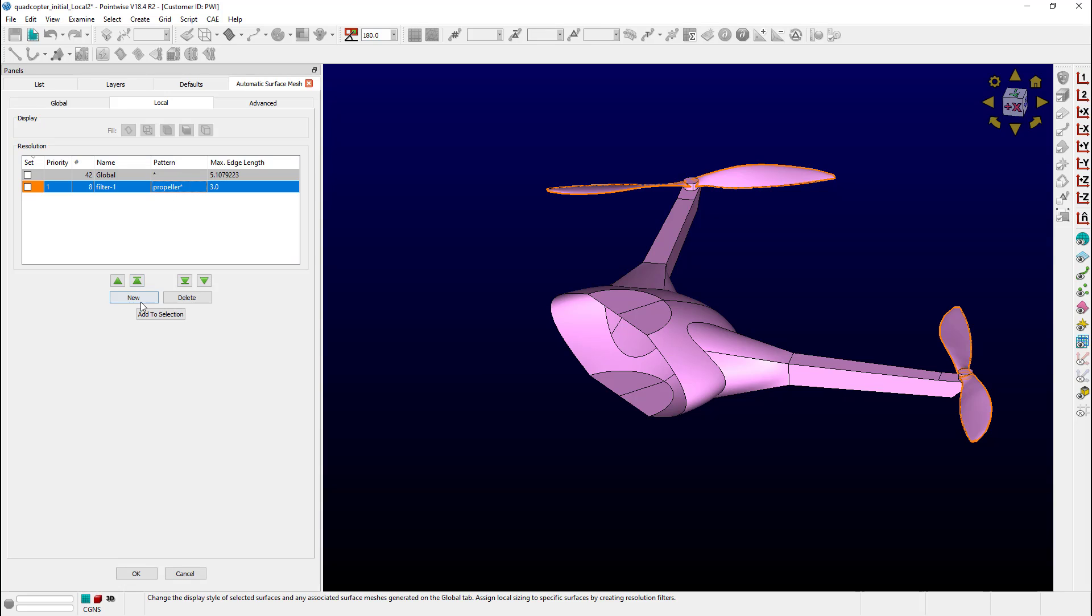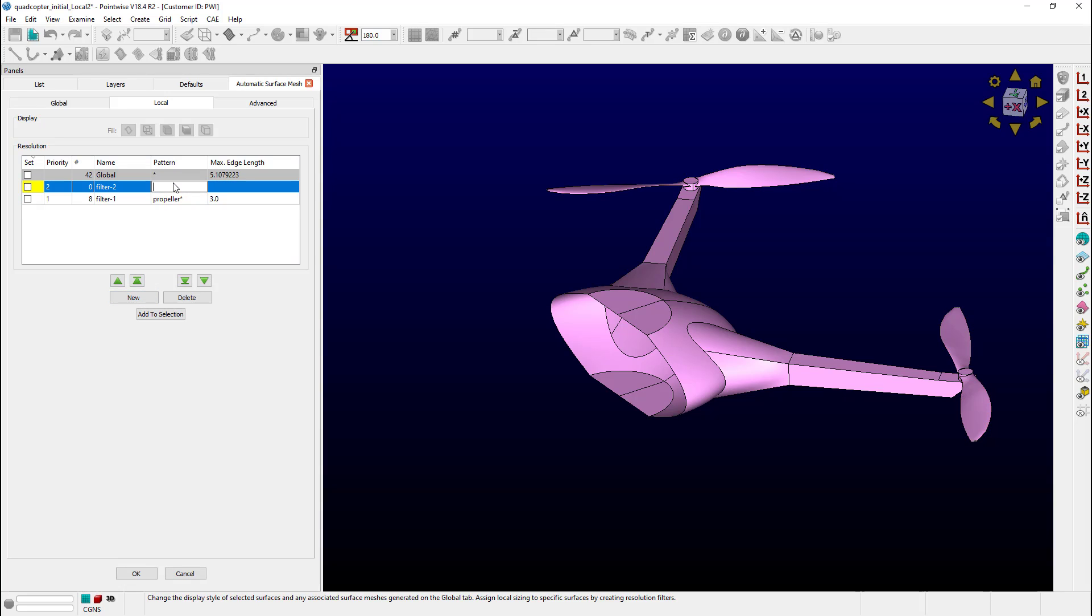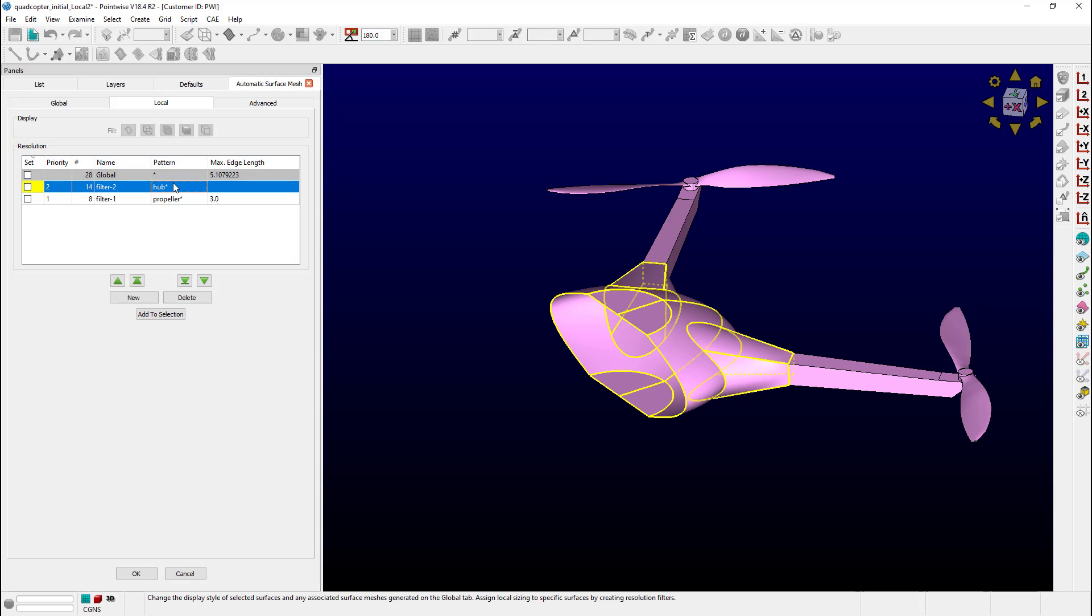We can do the same thing for the hub. We'll create a new one, type in hub star. Notice they've grabbed all the hub surfaces and assigned them to that one as well. Change the Max Edge Length to 3.